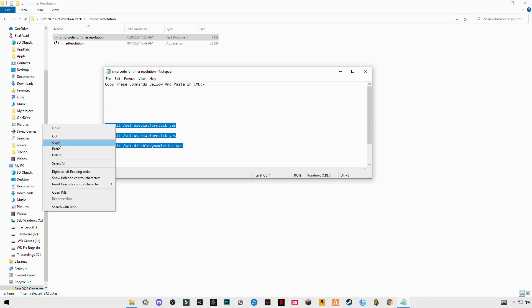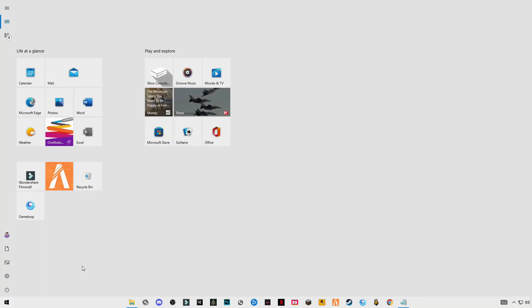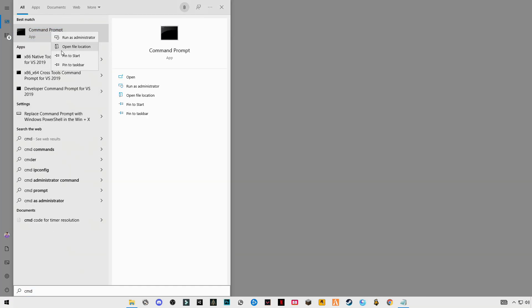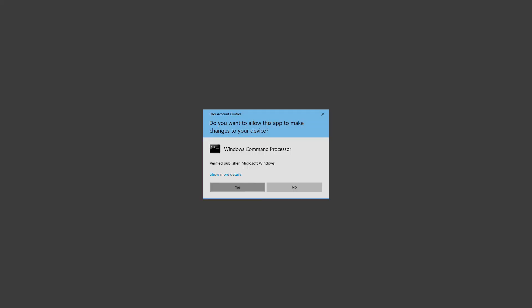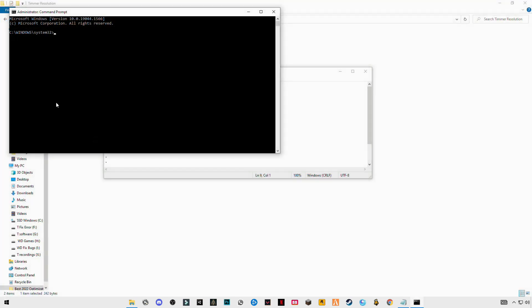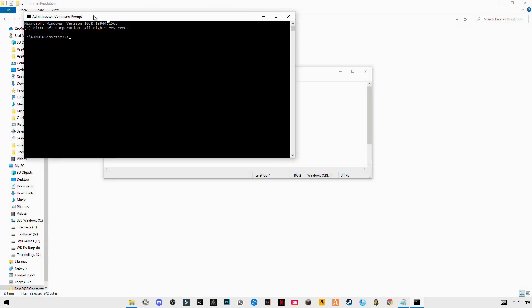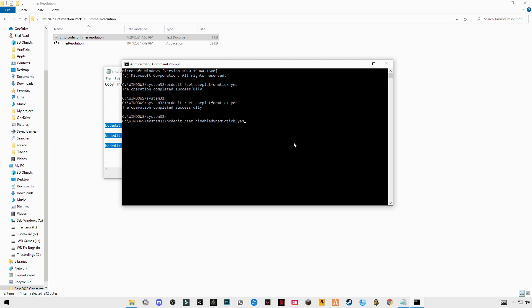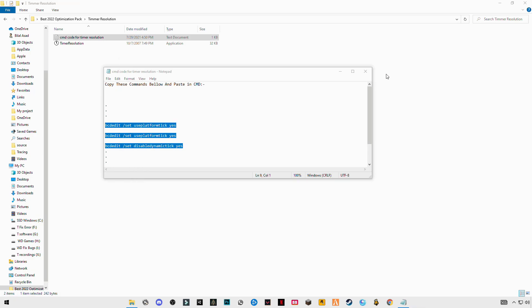Copy these codes. Search for CMD Command Prompt, right-click and run as administrator. Just paste the codes here, Ctrl+V, click Enter. The operation has been completed successfully.